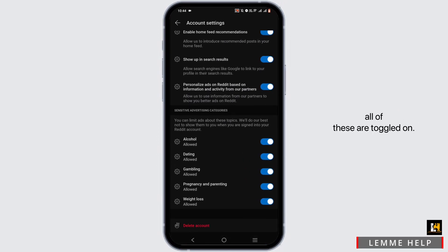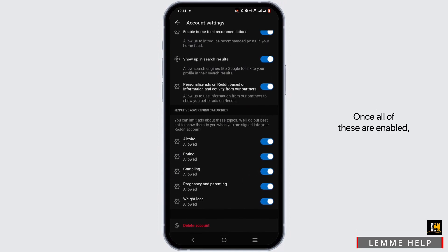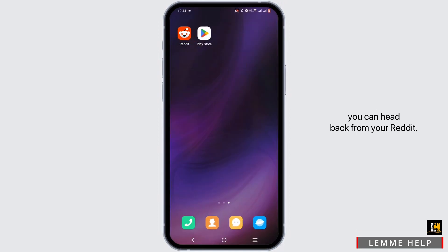Make sure all of these are toggled on. Once all of this is enabled, you can head back from your Reddit.